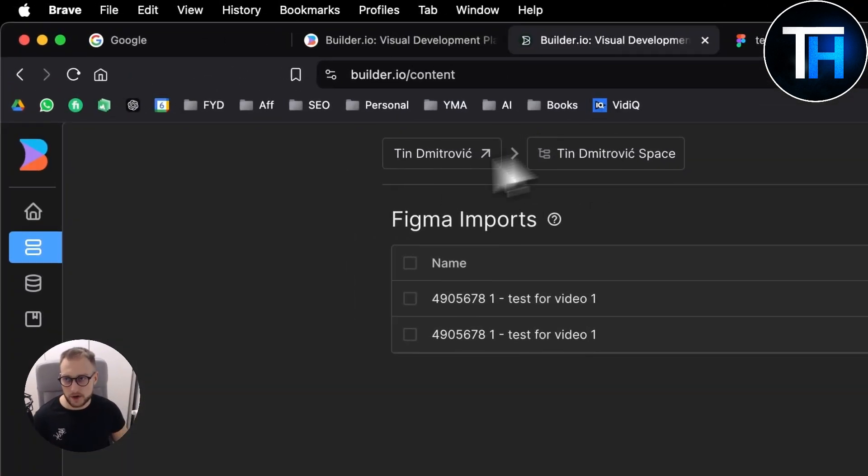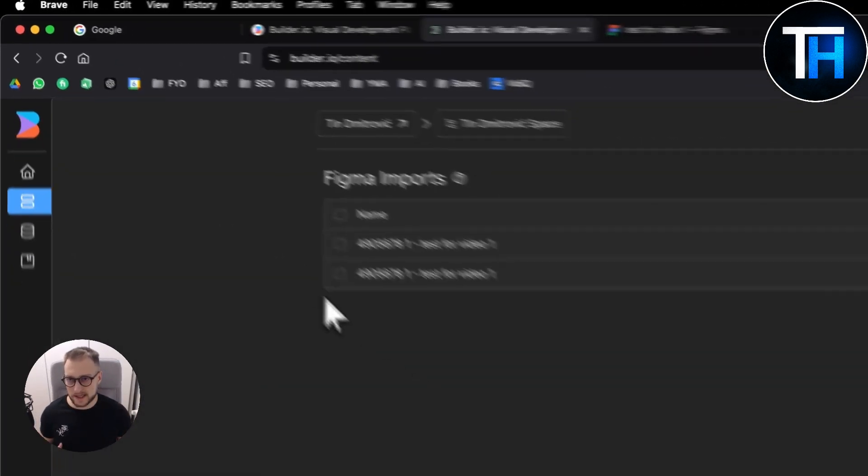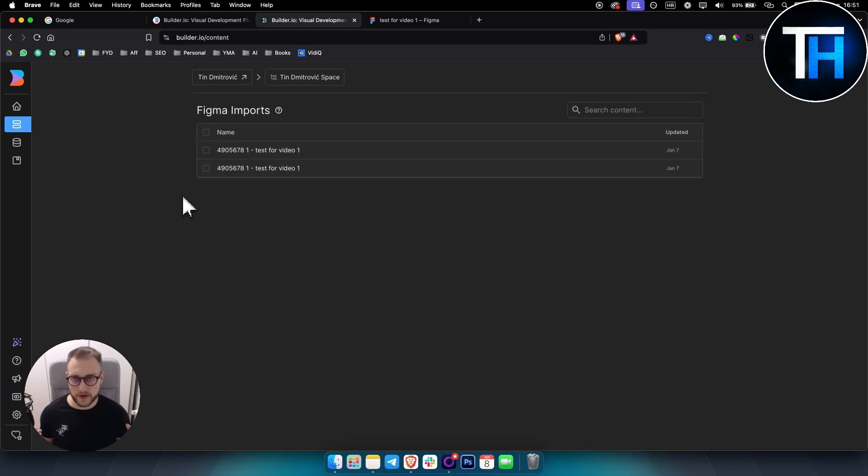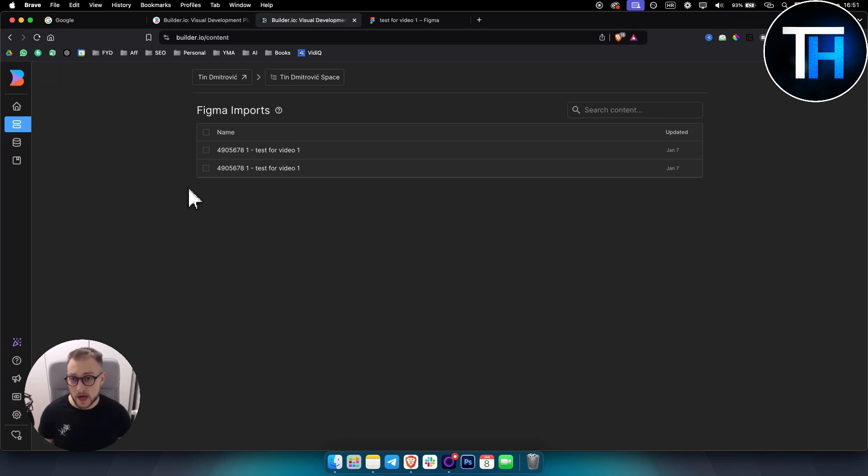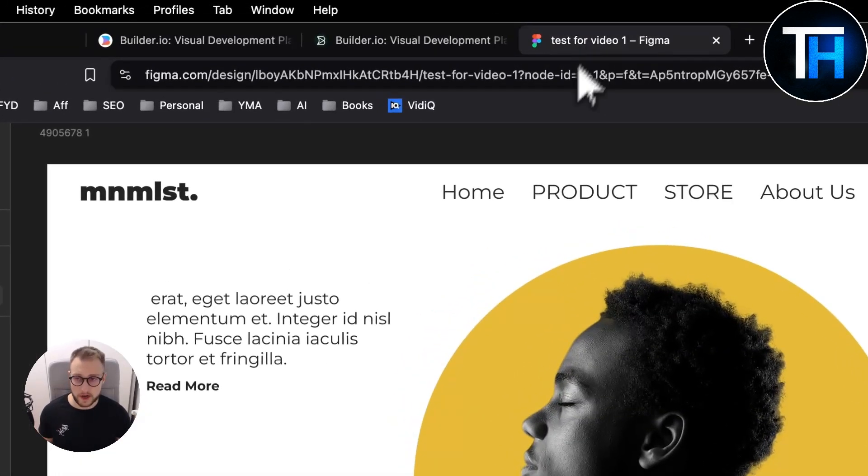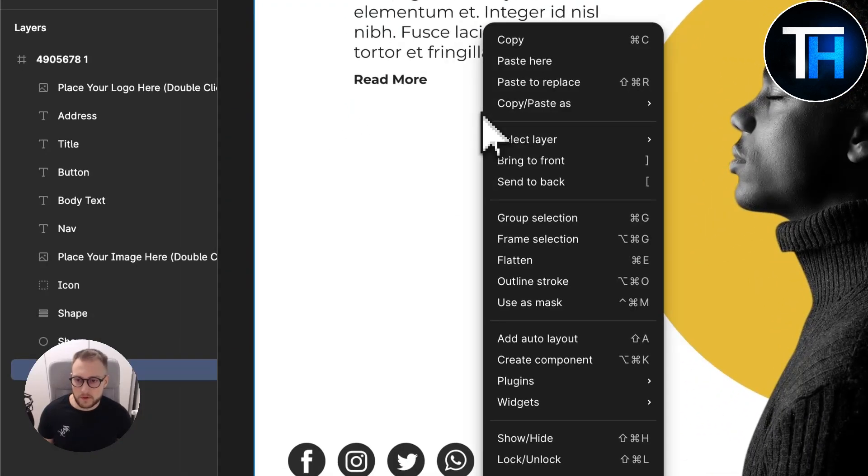What you want to do for this is use builder.io. Builder.io is an AI platform where you can pretty much plug in your Figma design, and builder.io will create code based on that Figma design.